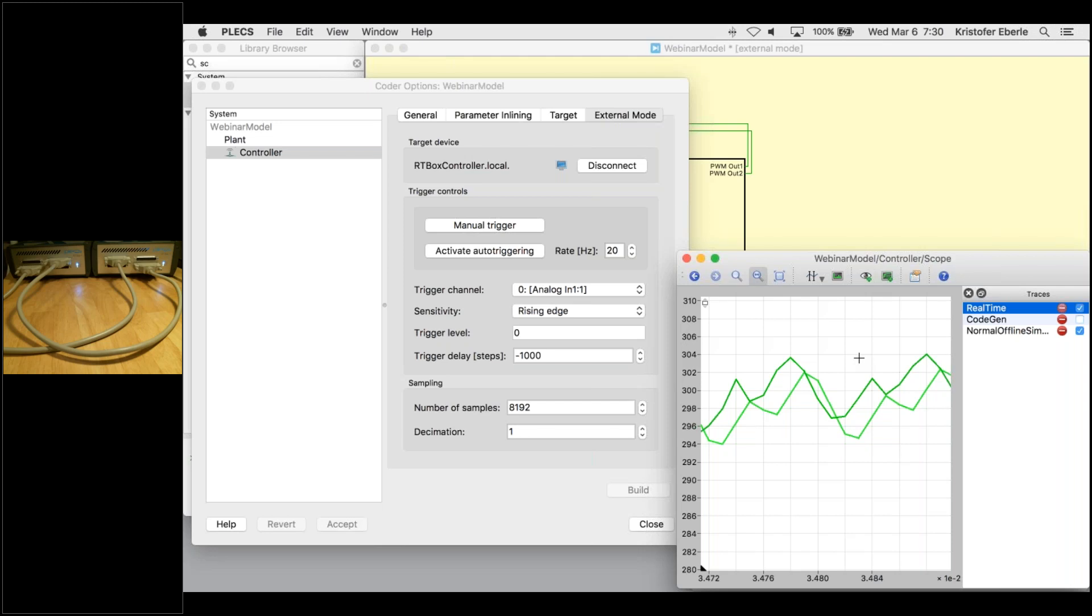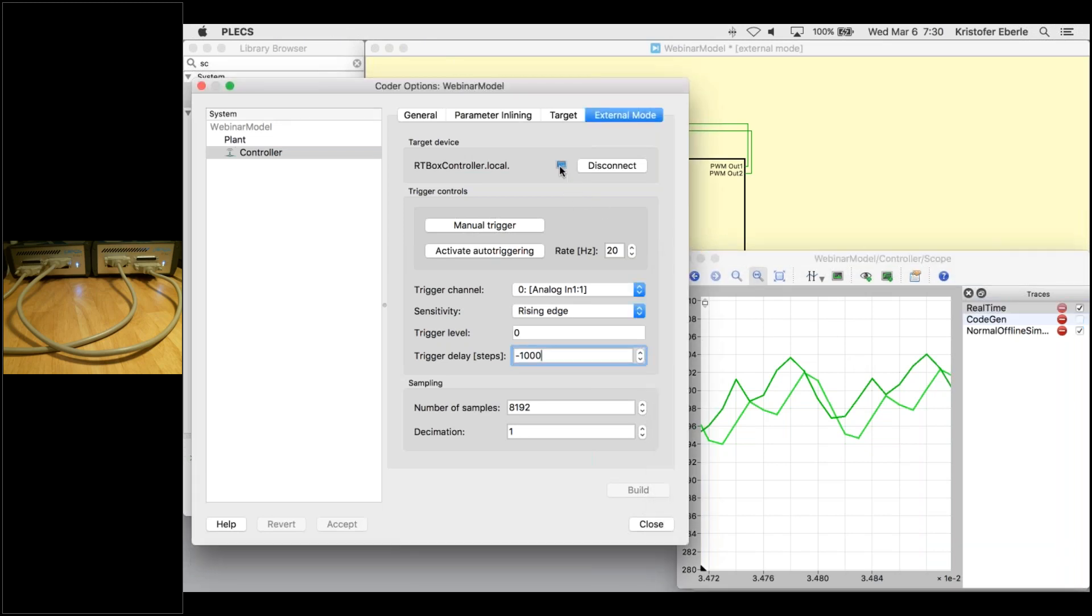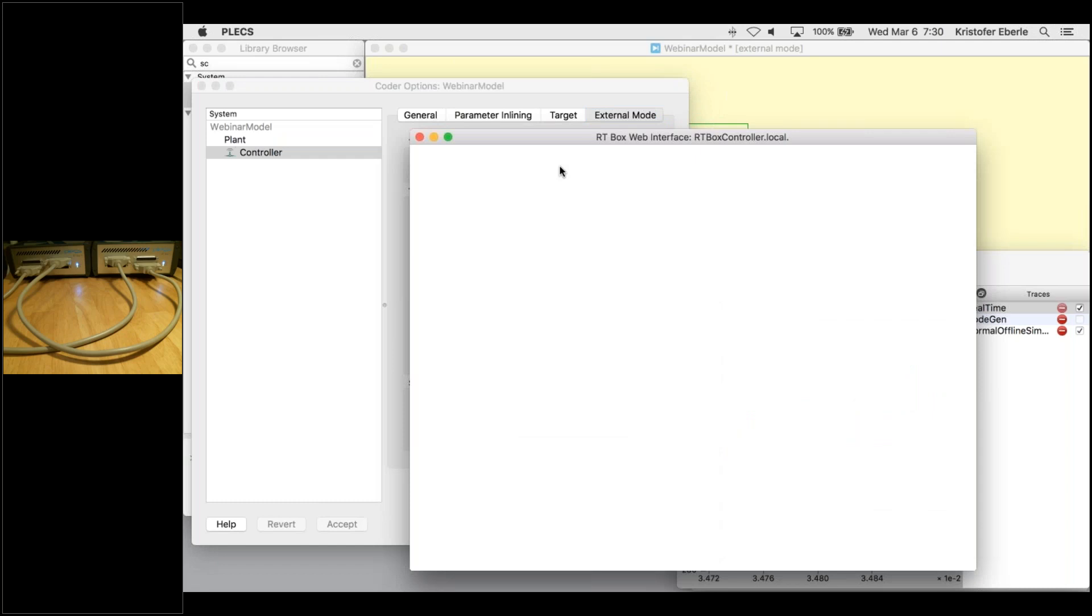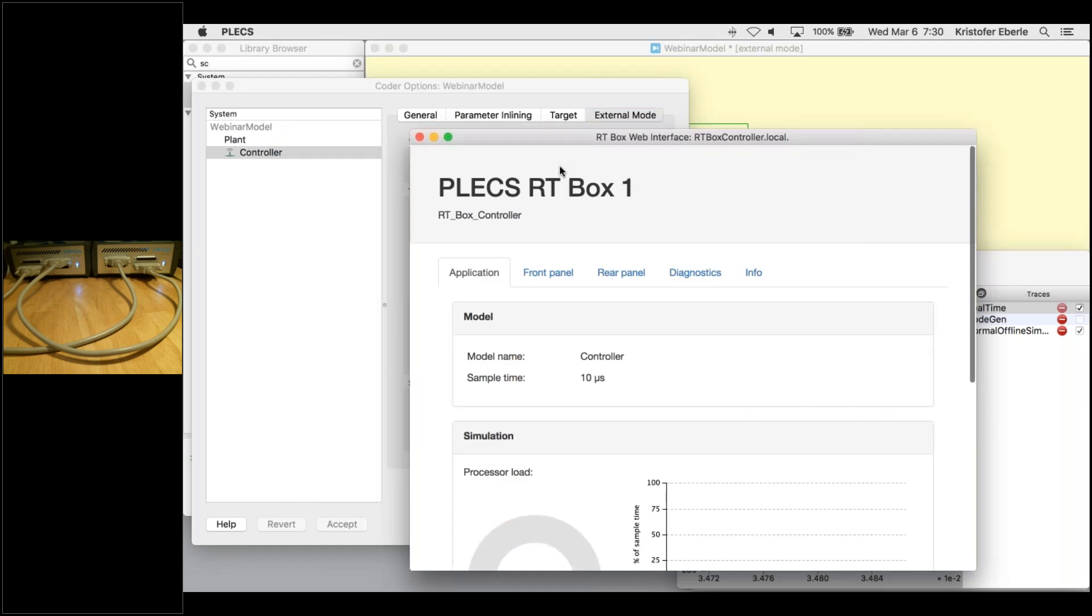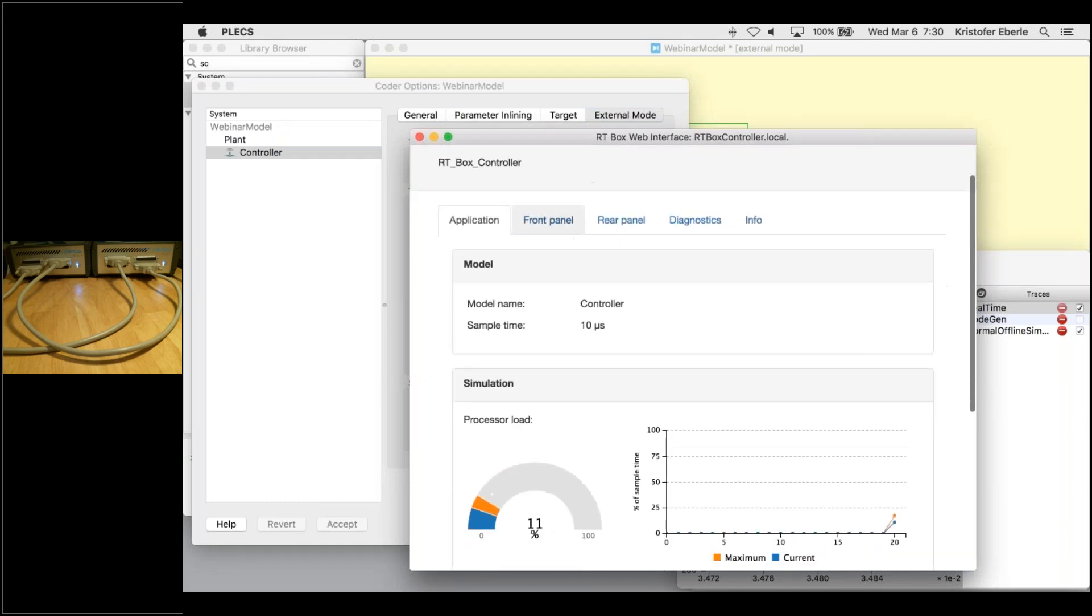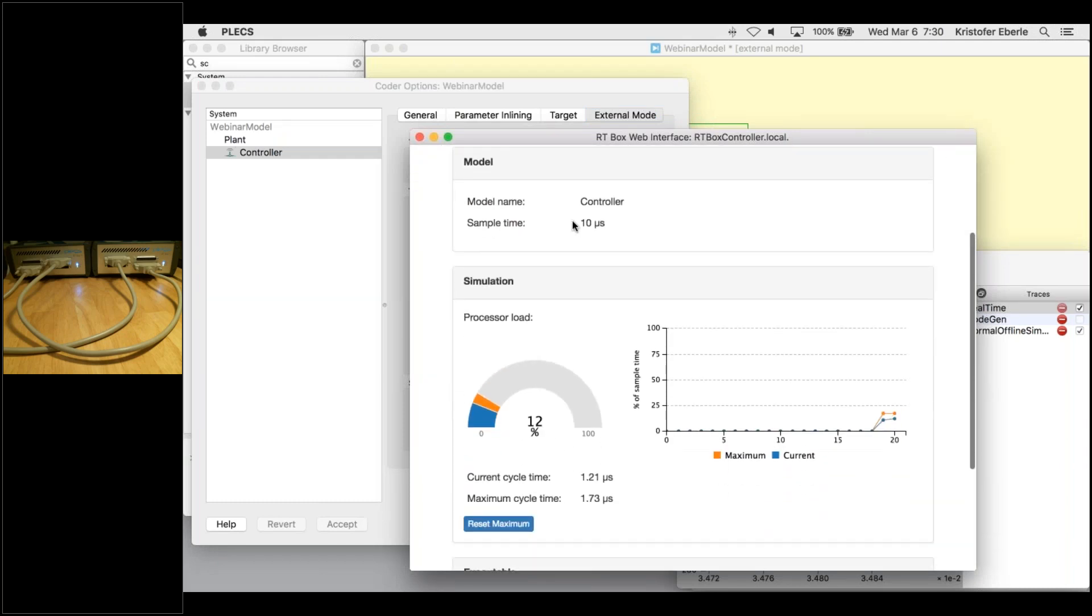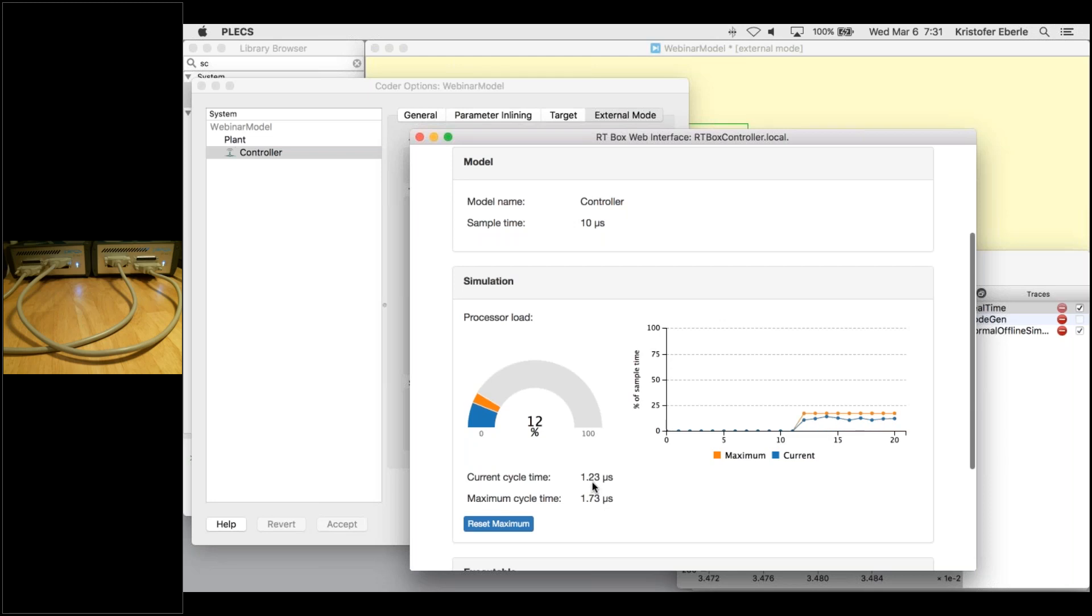One final feature to show is a web interface that is built into the RT box. This allows you to look at the execution time of the subsystems. This is accessed in the PLEX coder tab here on this computer button. Once we're in the web interface, you can see here that the current cycle time for the model is about one microsecond. Based on these execution times, we could choose to lower the discretization time step and rebuild the models.